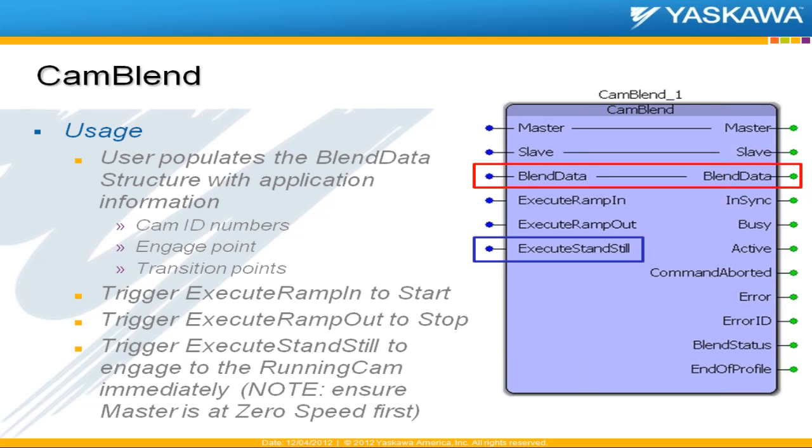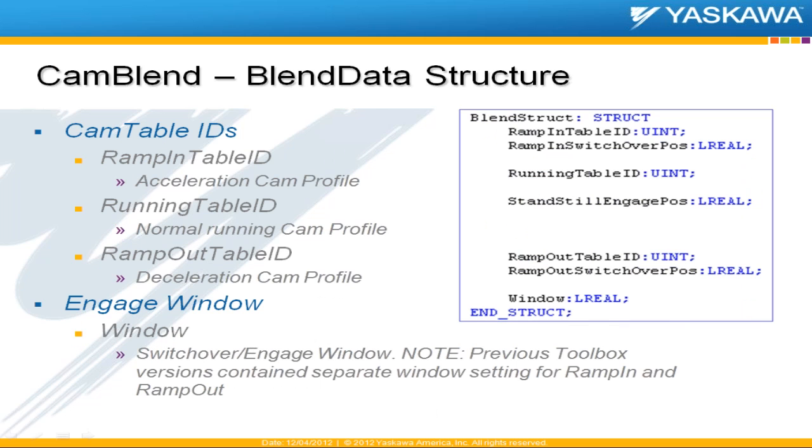But one caution is to make sure that the master is at zero speed first because it's going to latch directly into the running CAM. Taking a little bit closer look at the blend data structure,